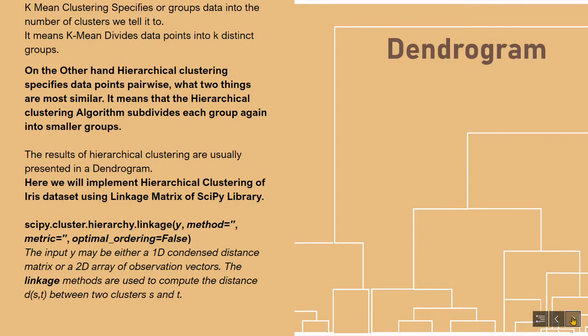Here we will build a dendrogram of the iris dataset using the linkage matrix from the scipy library. The linkage function accepts different parameters — the input may be either a one-dimensional condensed distance matrix or a two-dimensional array of observation vectors. The linkage methods are used to compute the distance between two clusters.